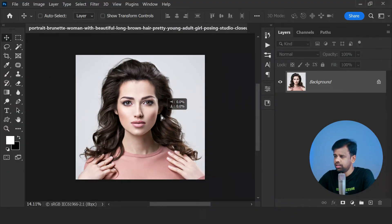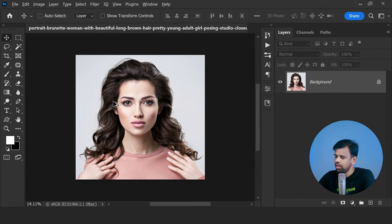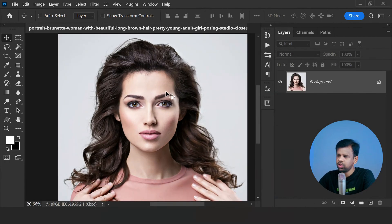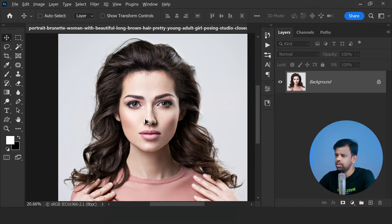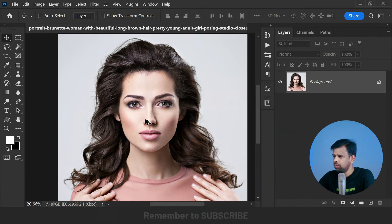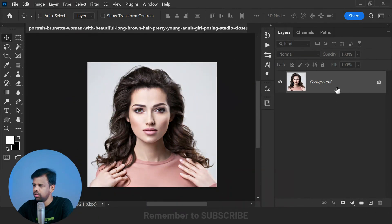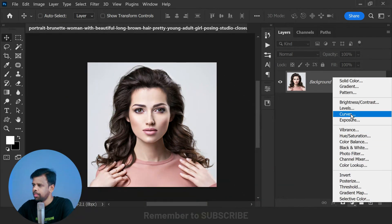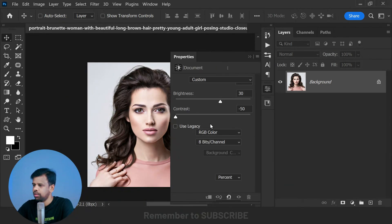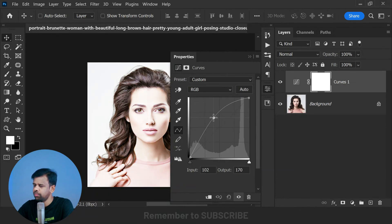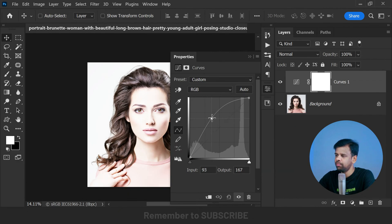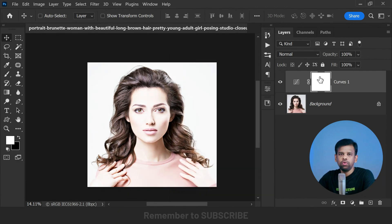The subject of our edit is a beautiful woman with black hair, and one of the challenges with black hair is that adding highlights may not look quite right. Let me demonstrate what I mean. First, we will add a curves adjustment. I will increase the brightness by clicking on the middle and dragging it up. This will brighten the entire photo, but we only want to add dimensions to the hair, so we will need to hide the mask.